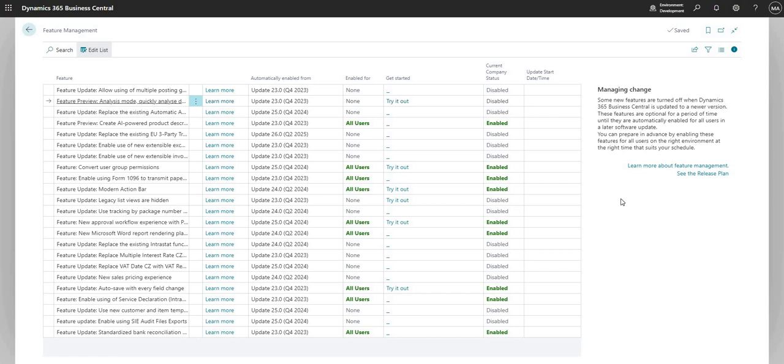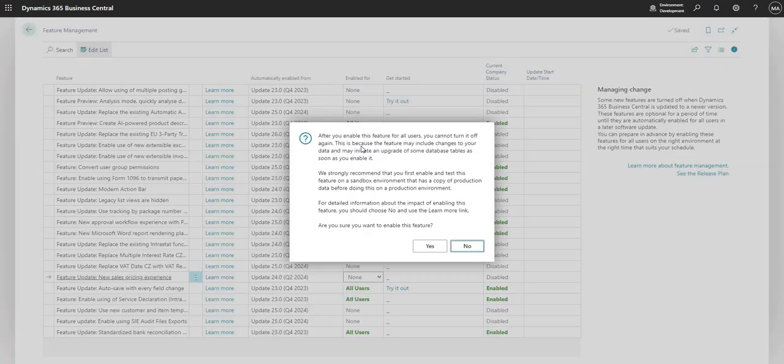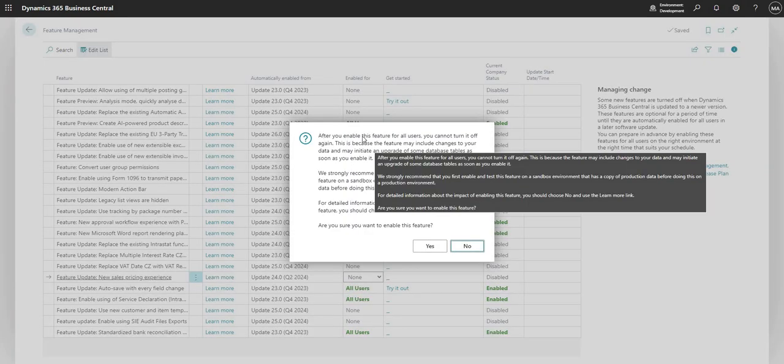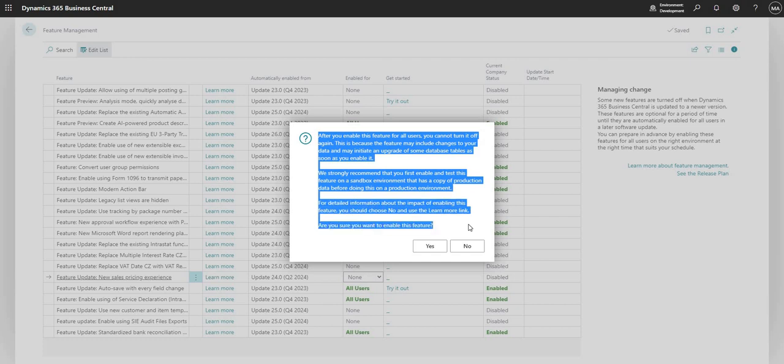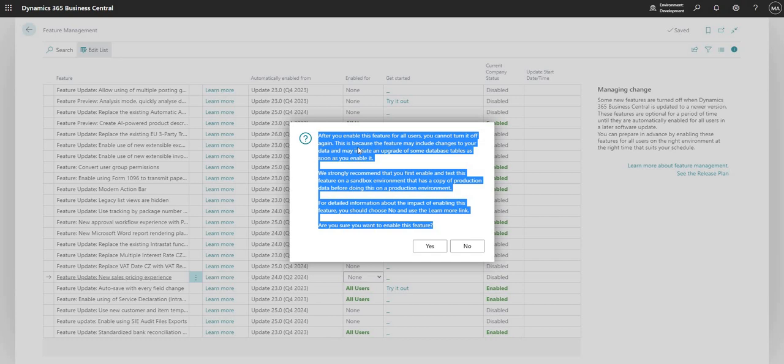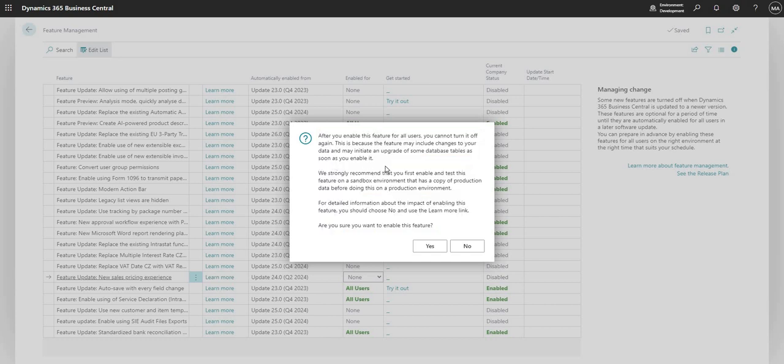There are features that can be released as part of this feature management which do not allow the rollback of that particular feature. I think this might be one here. If I say all users it does tell me, after you enable this feature for all users you cannot turn it off again. It basically makes some changes to the way that Business Central works in terms of the underlying table structure, code perhaps as well, and it basically means that we can't roll back once we've enabled that feature. Just want to be careful if you want to enable particular features, but it will always give you this type of a message.